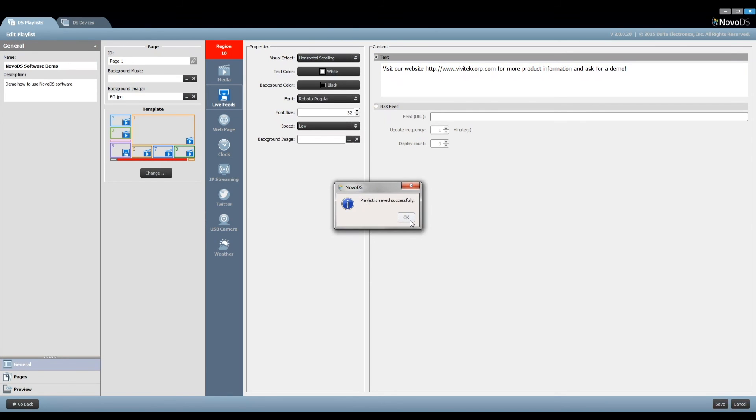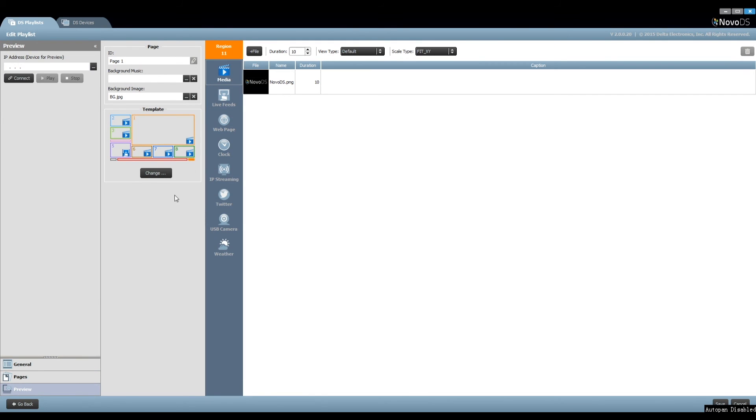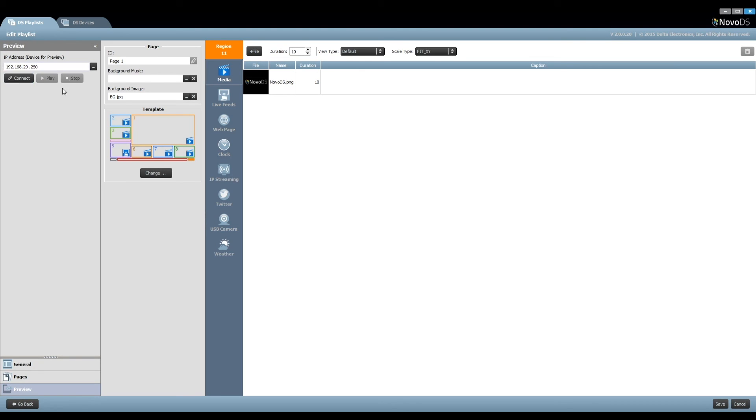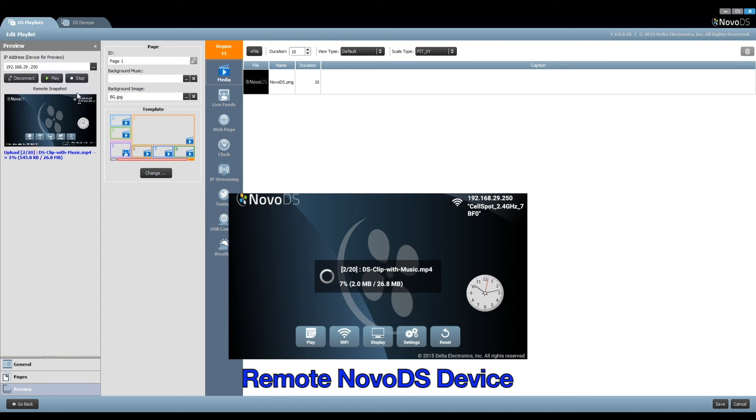Save all your work. Preview our playlist. Click Preview and then input one Novo DS device's IP address. This device should be connected to an LCD monitor or TV. Click on the button Connect to establish the network connection.